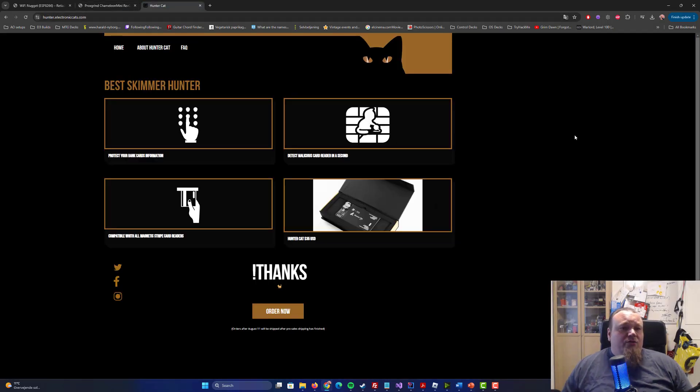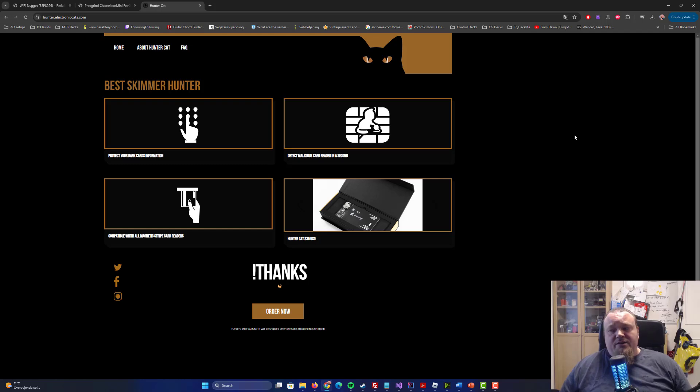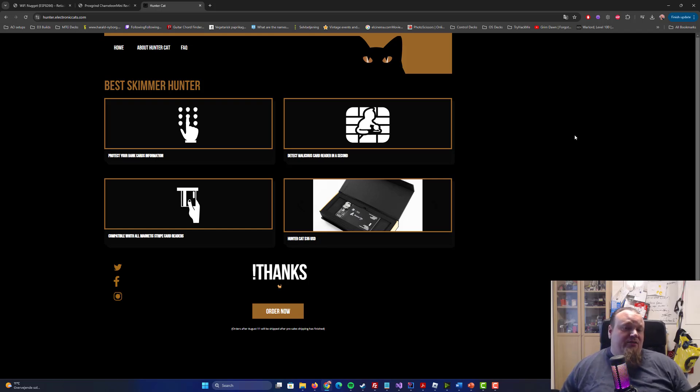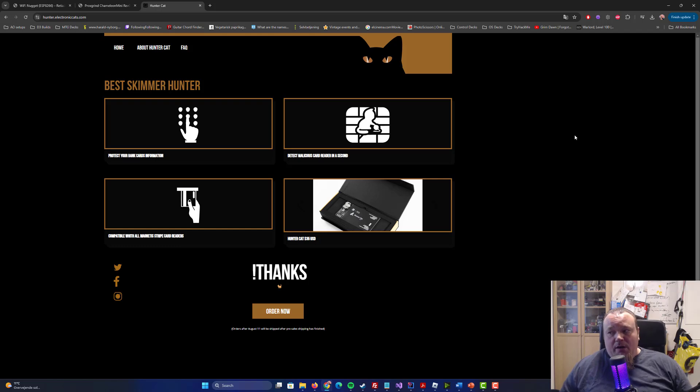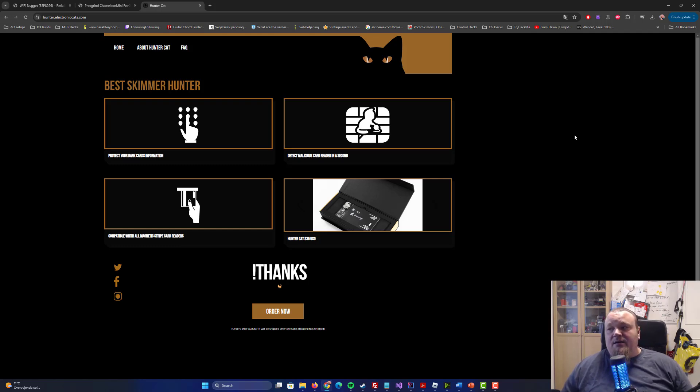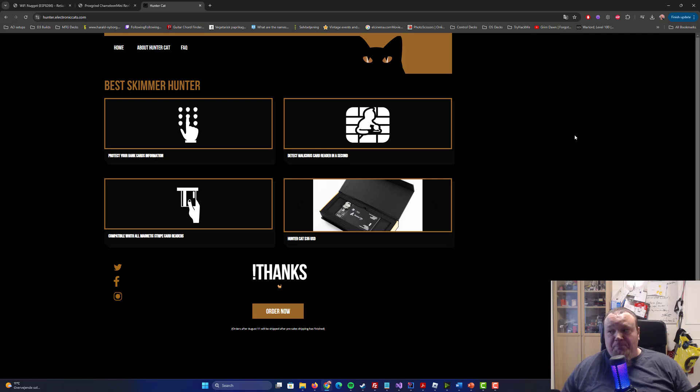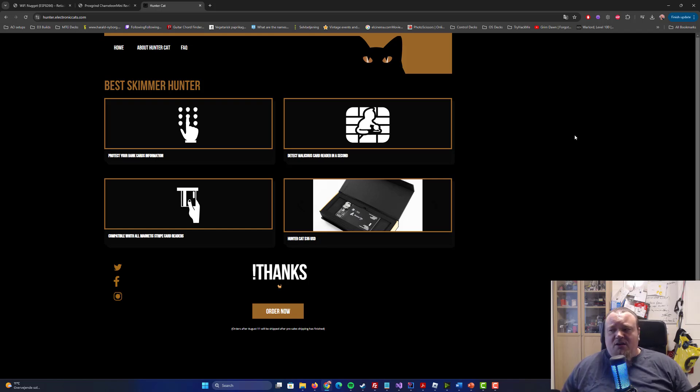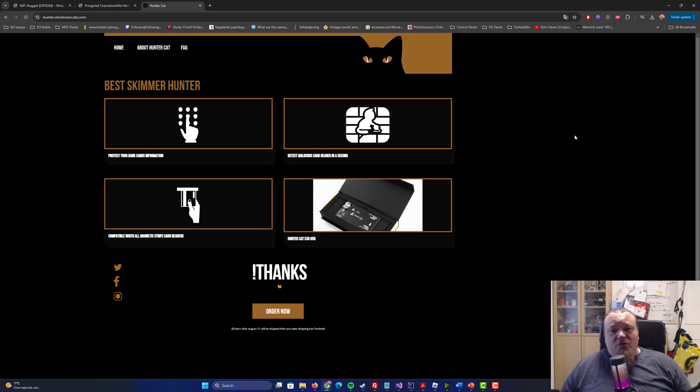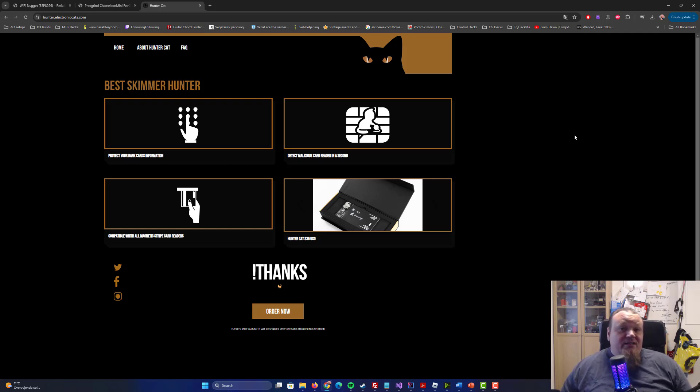We got to the last one called the Huntercat, and the Huntercat is just a different thing. It's not there to hack, it's there to protect. It's a thing that can detect magnetic stripes, skimmers at ATM where you withdraw your money. And it can identify the presence of multiple magnetic heads. So it's a thing that can help you from being scammed basically.